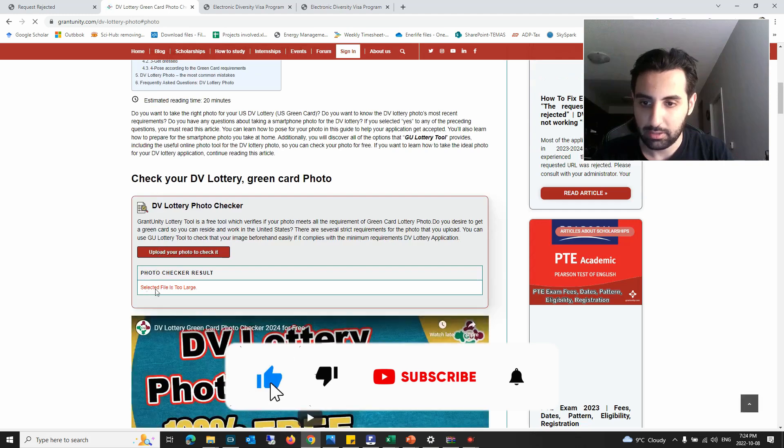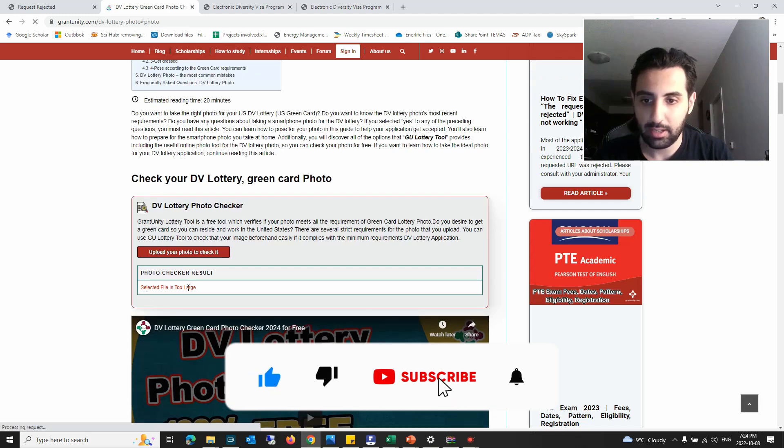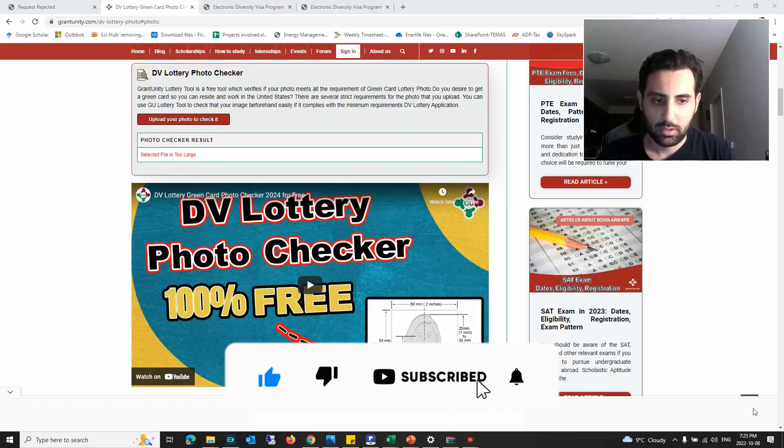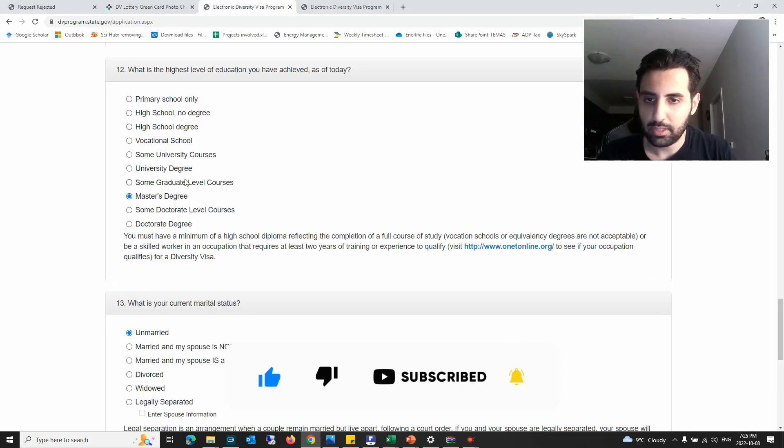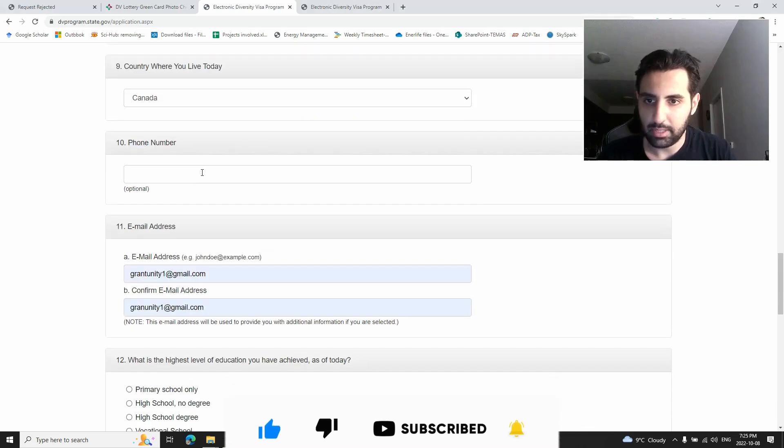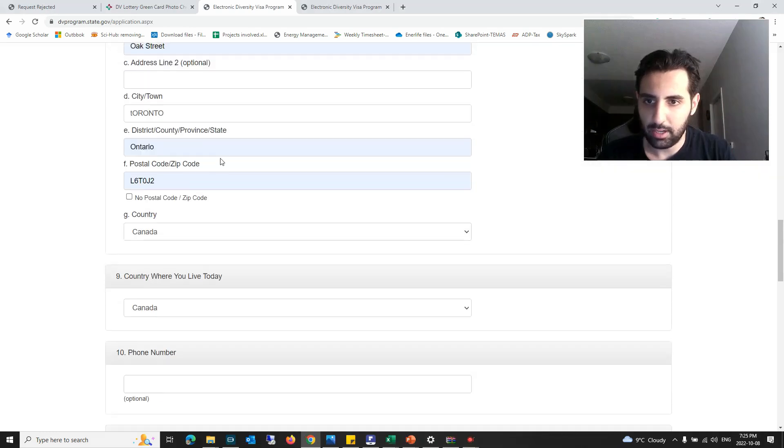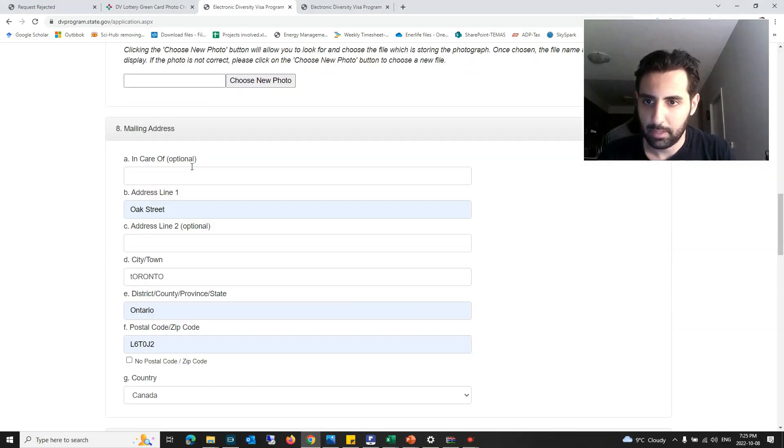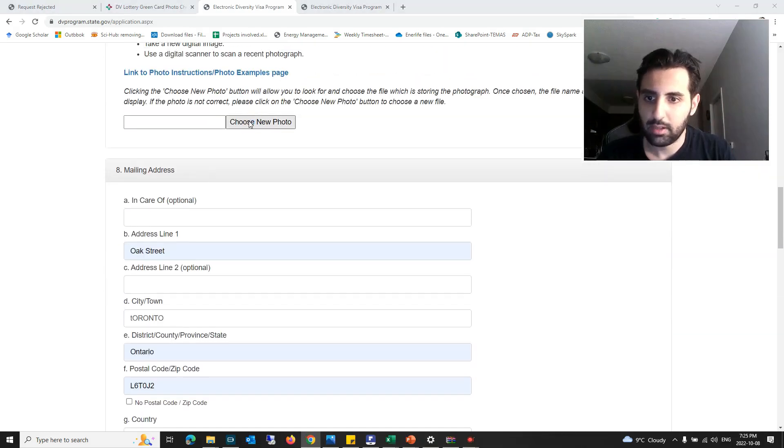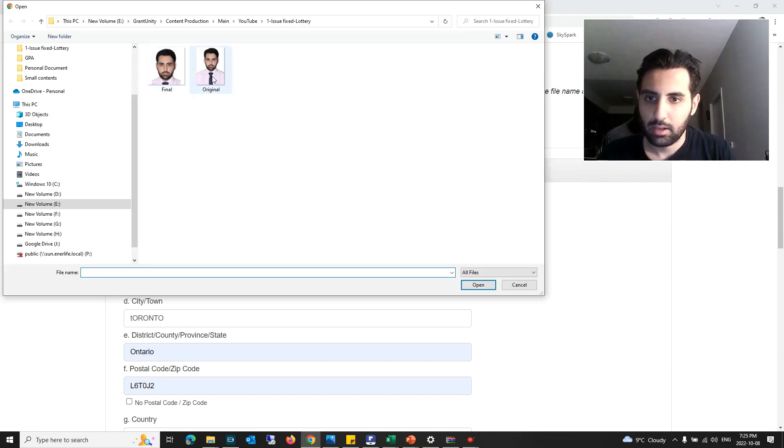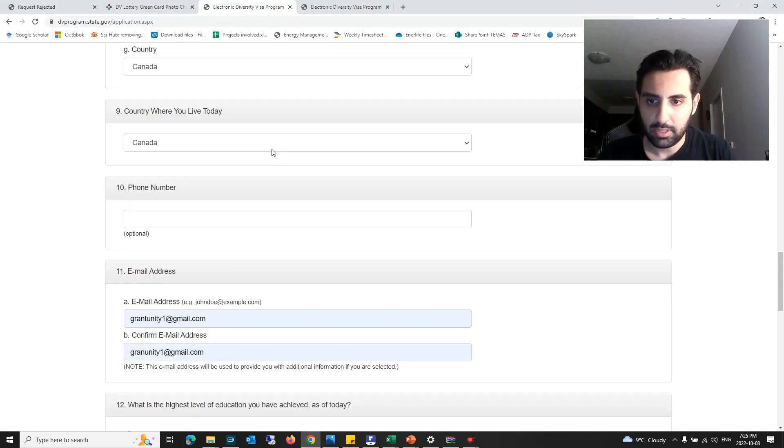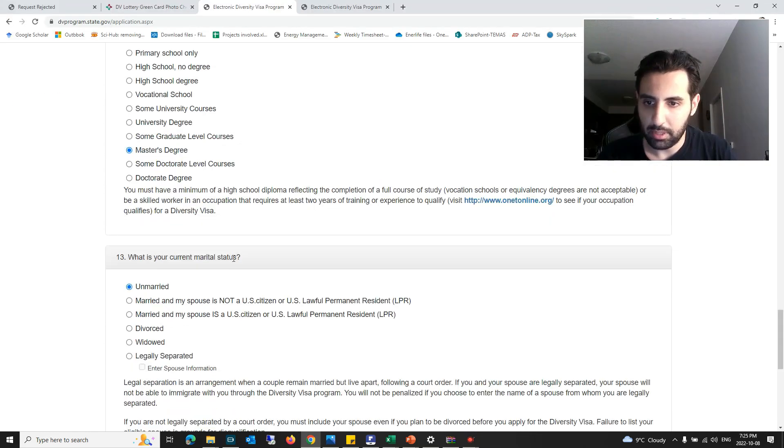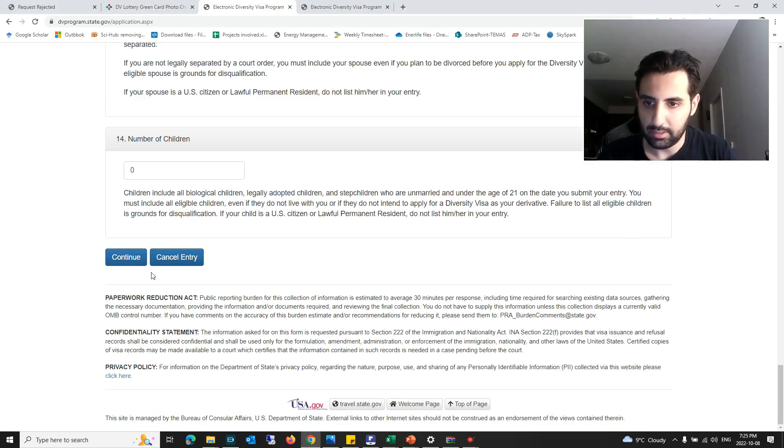You can see selected file is too large. If I upload this photo in DV Lottery application here, I will potentially get the same error that I just showed you.